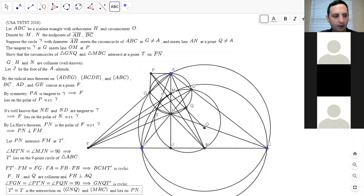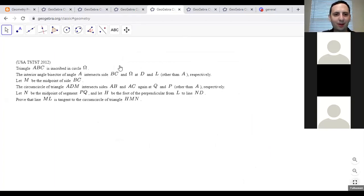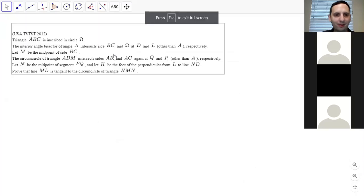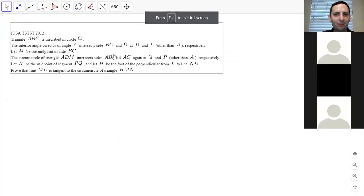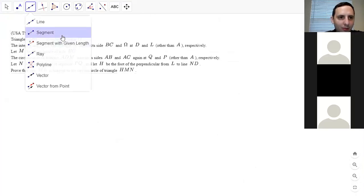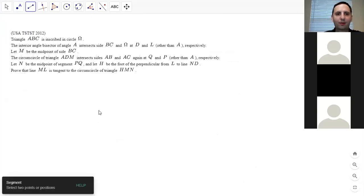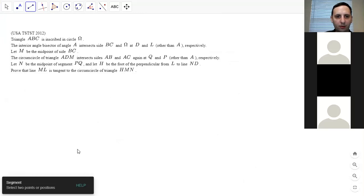I'm going to move on to the next one. We're only like an hour in, so hopefully they'll get harder. This one may be — hopefully the last one will be harder because they're from later years. We have a triangle inscribed in a circle.